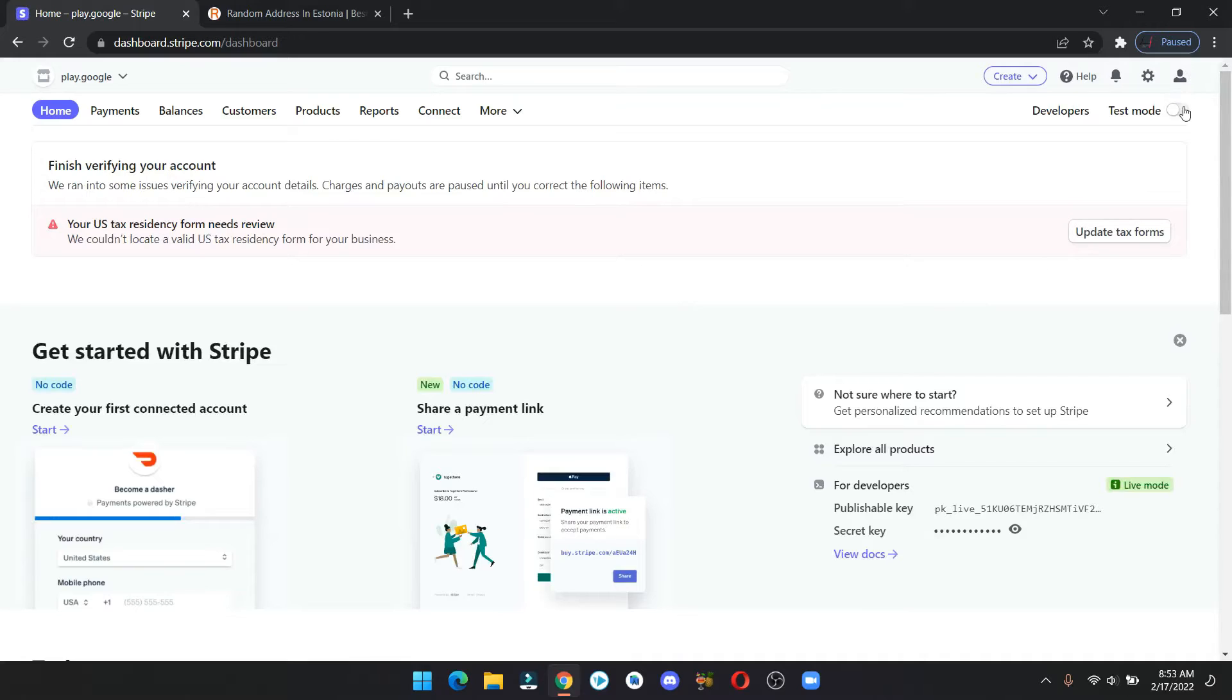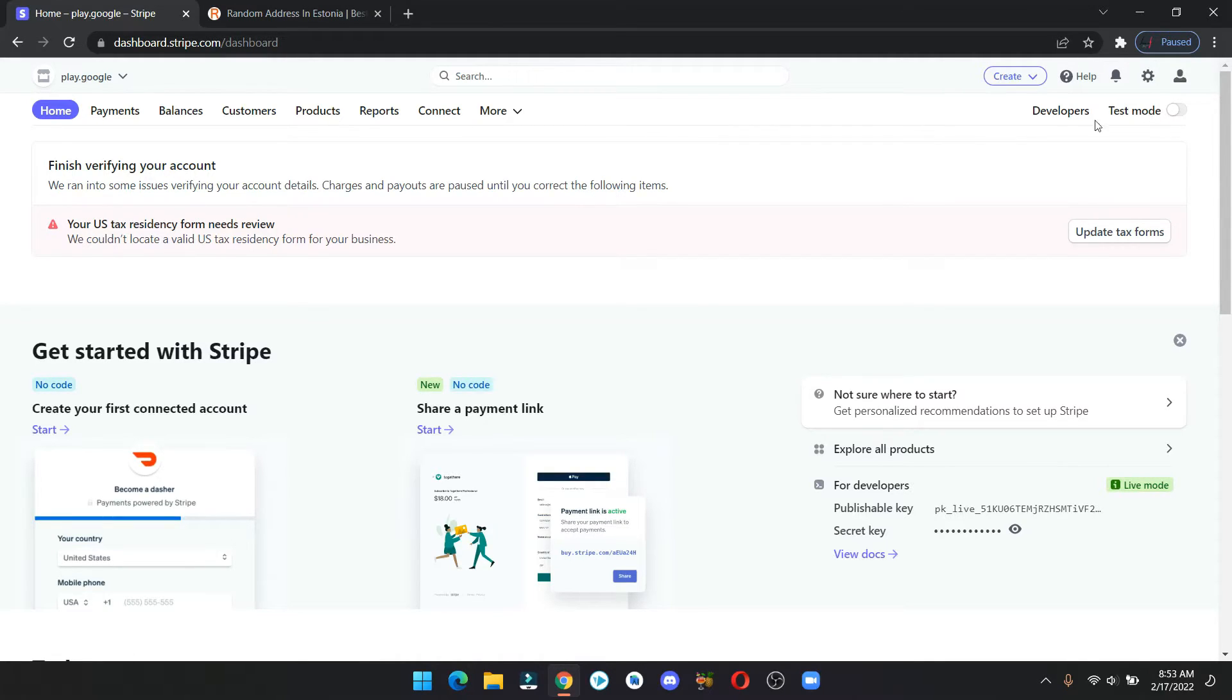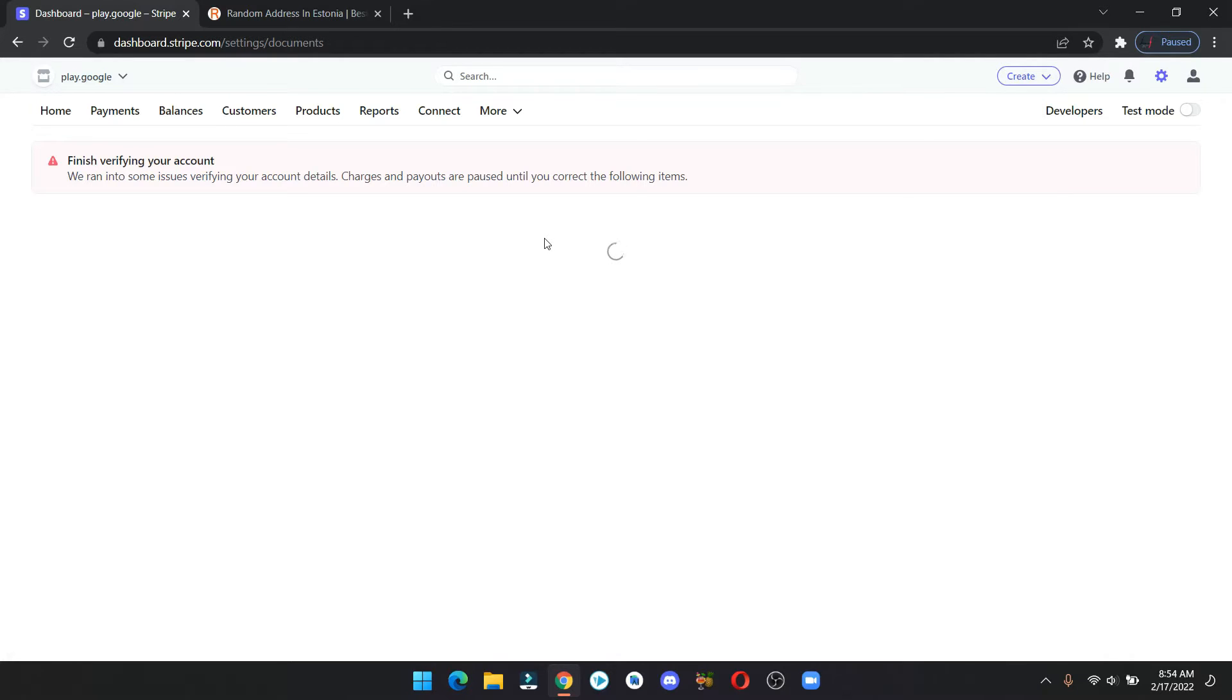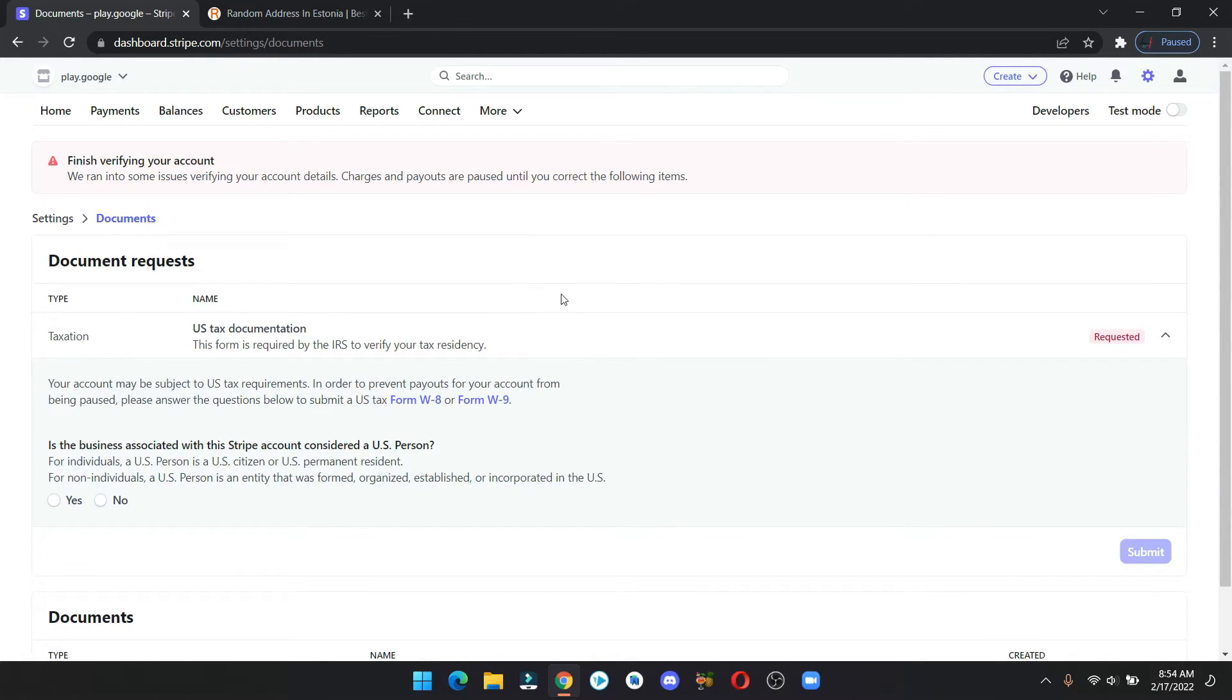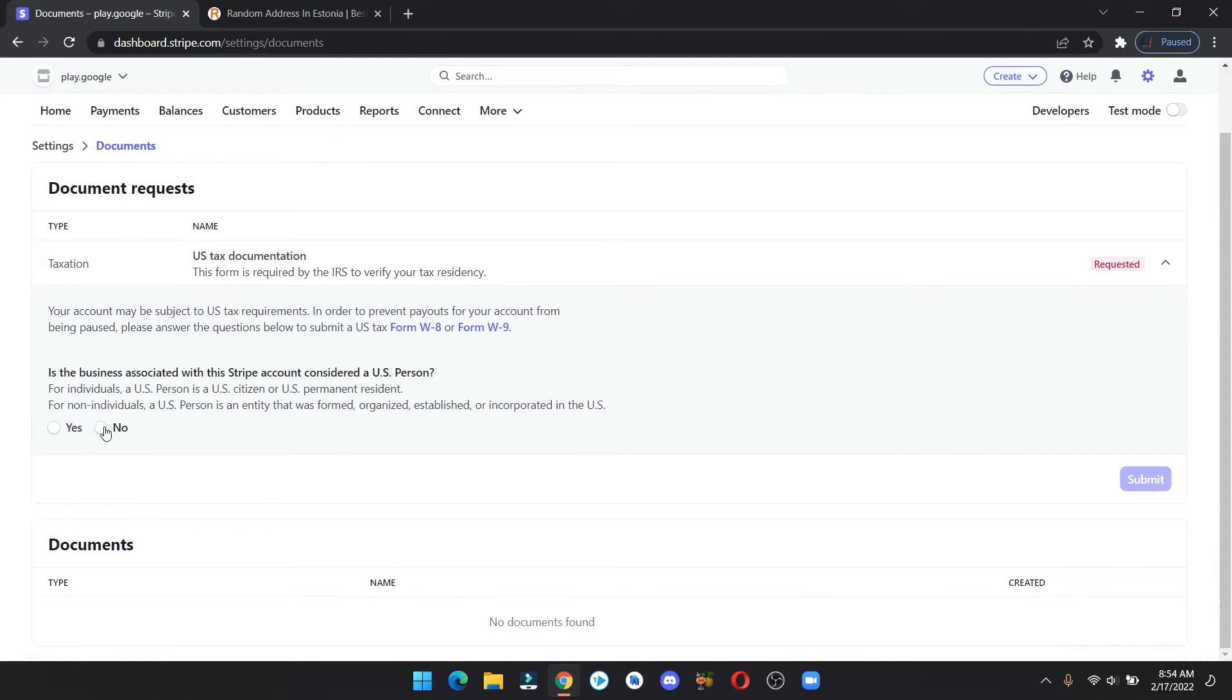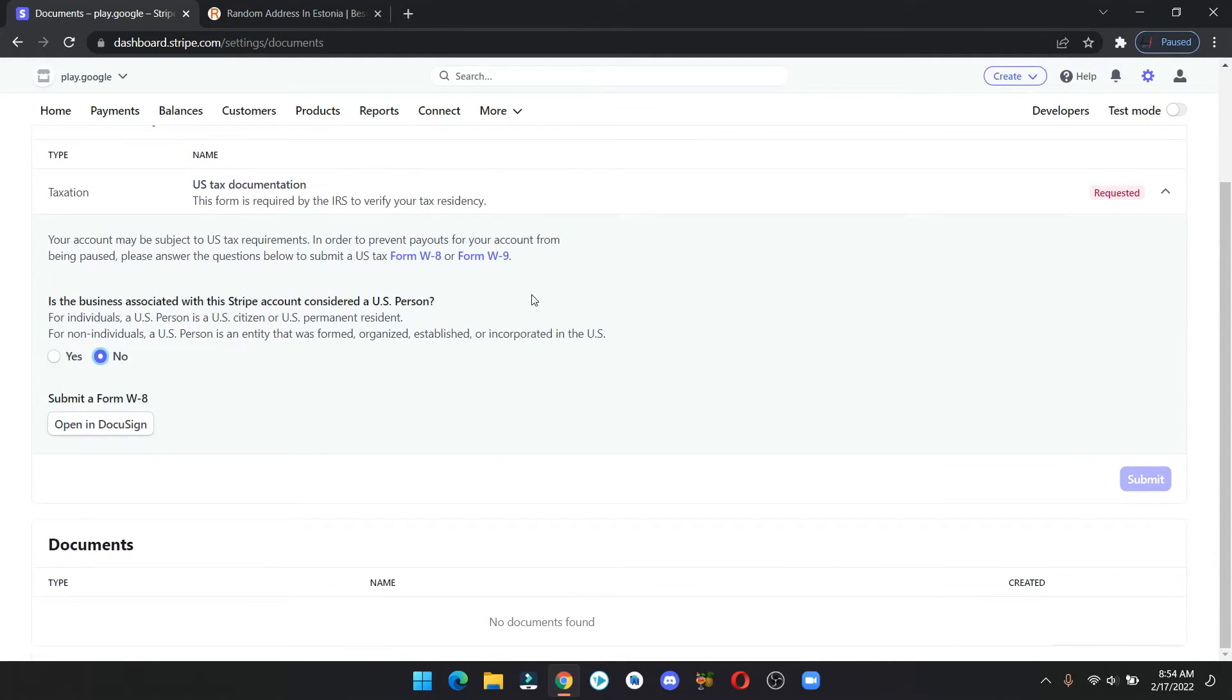Now as you can see here, the test mode is turned off but we got a small issue here, so let's click on that. Here click on no and open the DocuSign form.